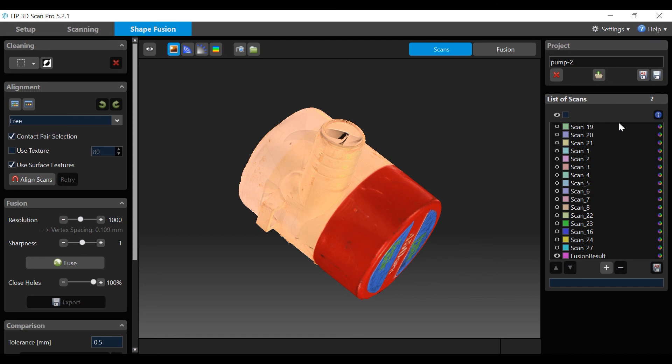This ends part two of the video tutorial scanning. In our final video part three scan alignment and fusion will be demonstrated.